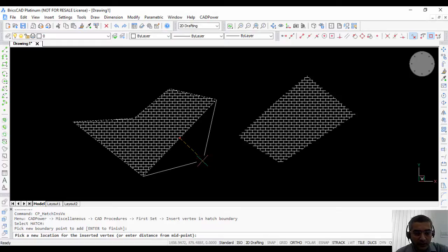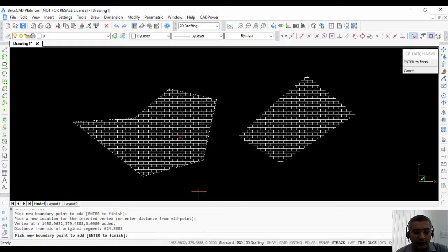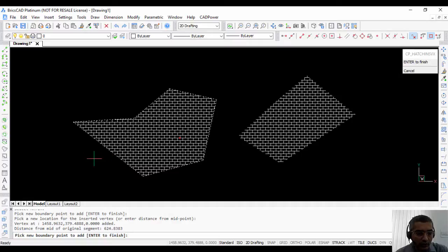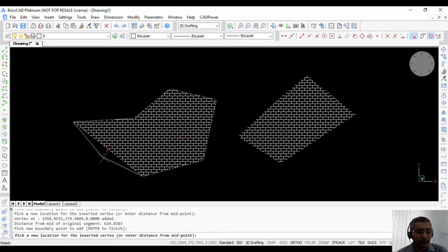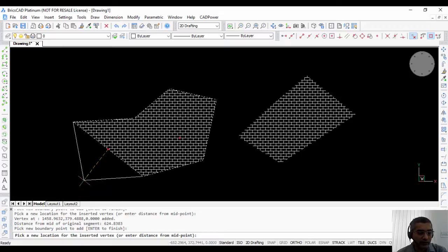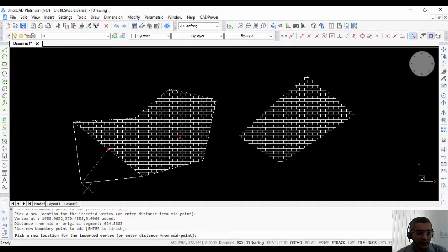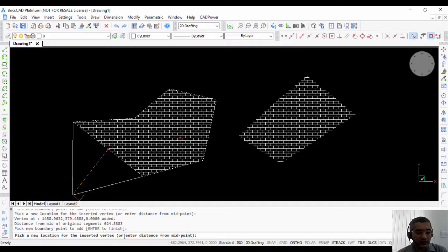You can pick a point and automatically add a new vertex or you can pick a point and enter the distance from the midpoint. You can see there is a red mark here and it's asking you to pick a new location for the inserted vertex or enter distance from midpoint.